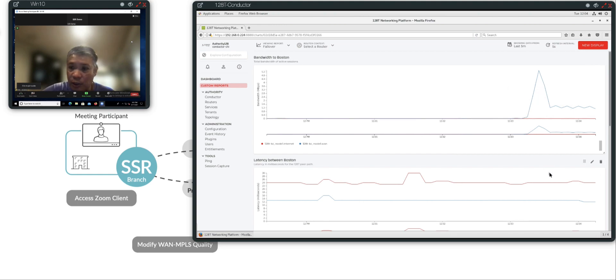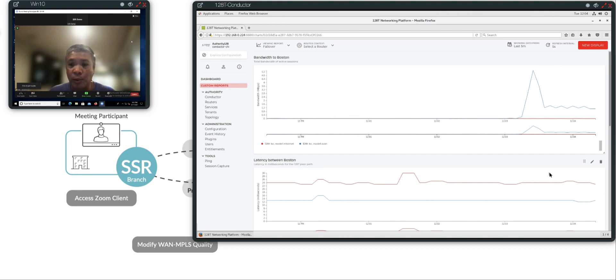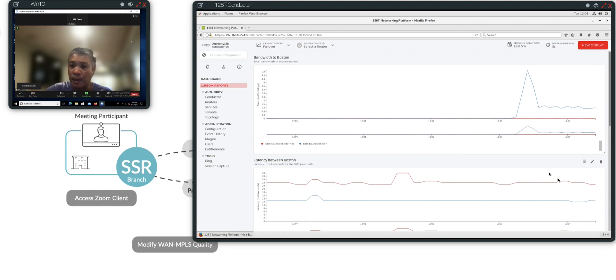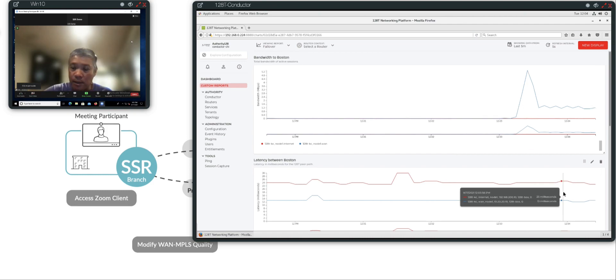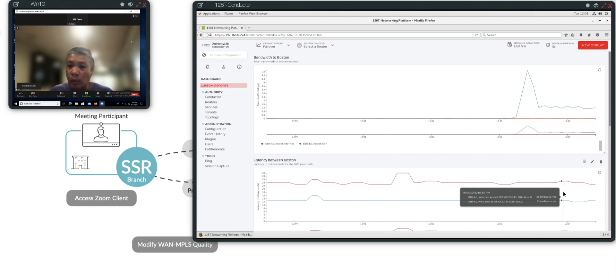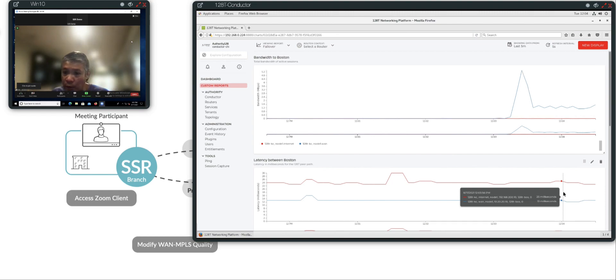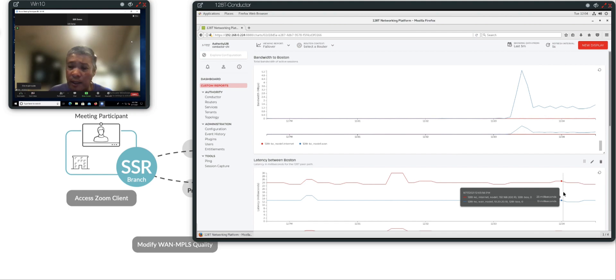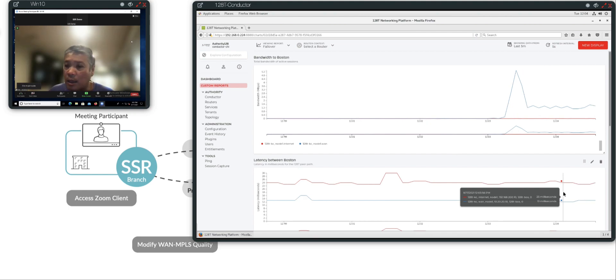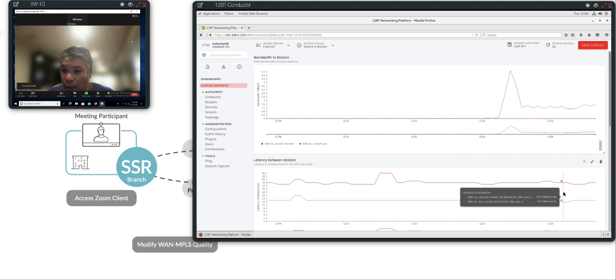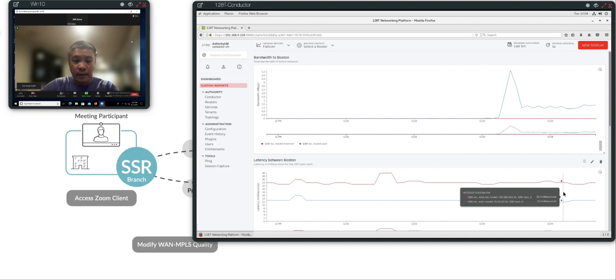I have a second chart, which measures latency between the Kansas City branch router and the Boston data center headquarters router. As you can see, there's two lines. The blue line denotes the latency between the branch and data center, which is 13 milliseconds. And the red line denotes the latency between the branch and data center router. So they're both under 100 milliseconds. So we're within SLA.